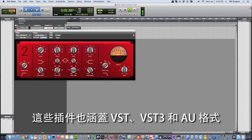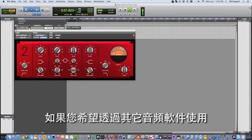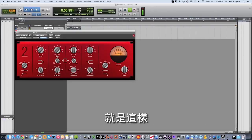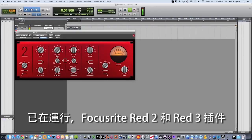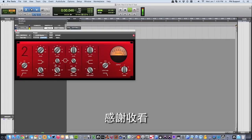These plugins are also available in VST, VST3 and AU formats if you wish to use them in your other audio software. So there you have it. You're up and running with your Focusrite Red 2 and Red 3 plugins. Thanks very much for watching.